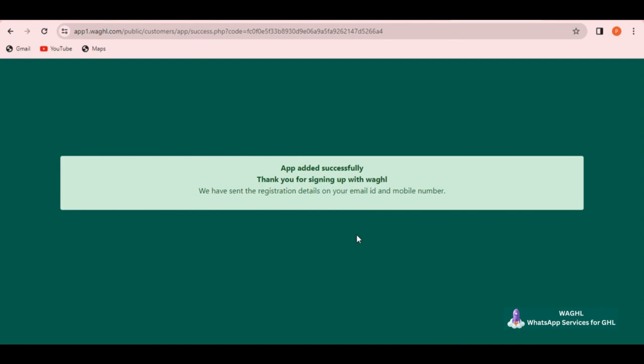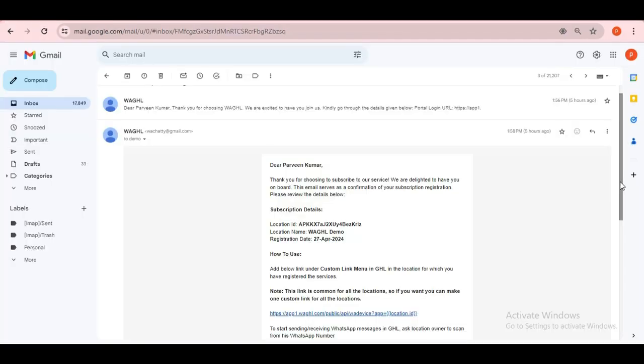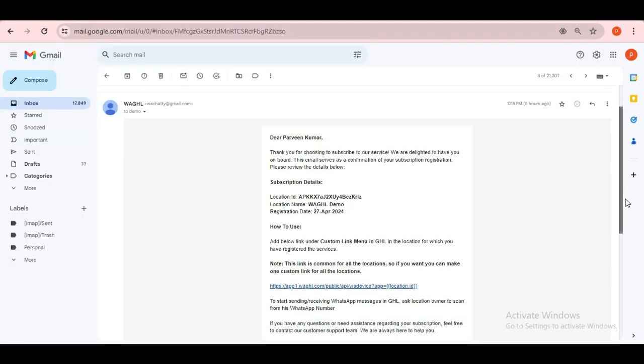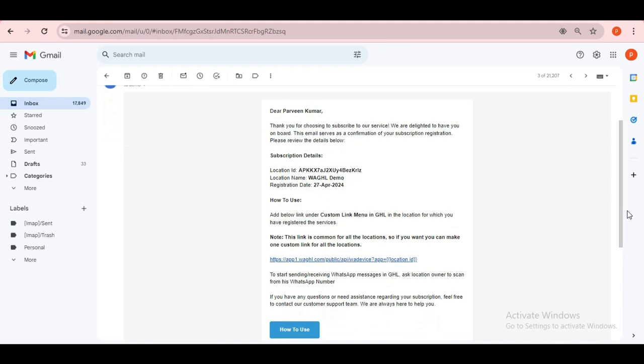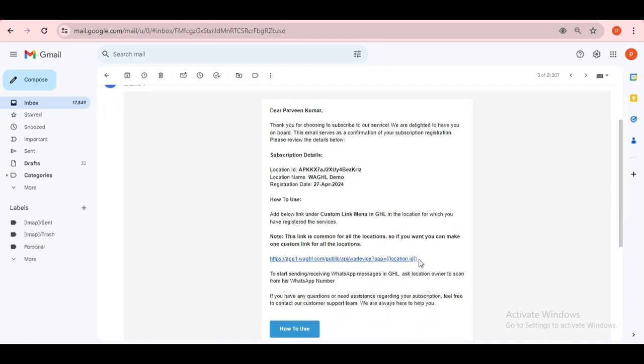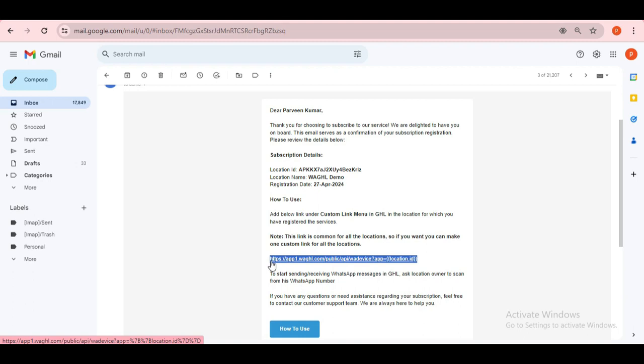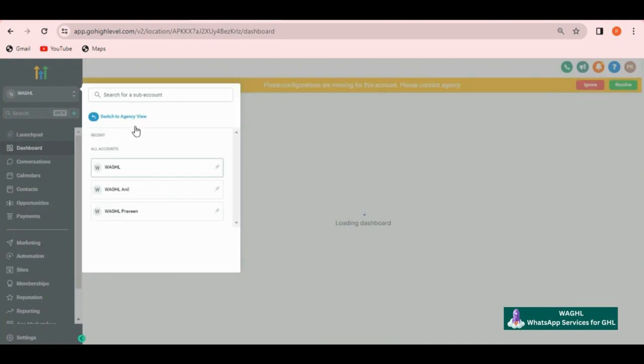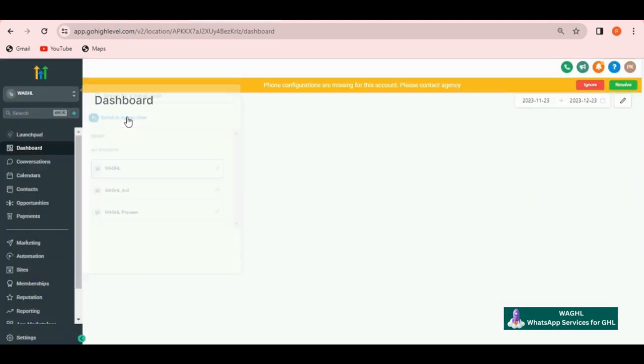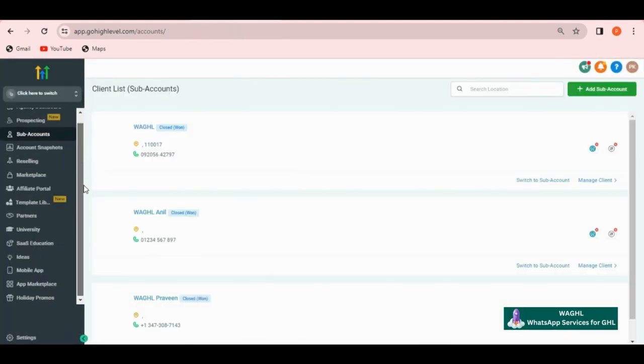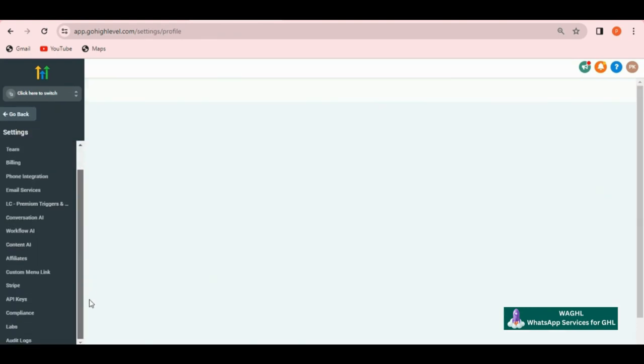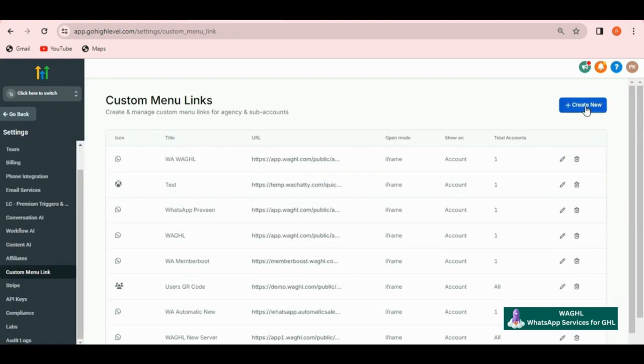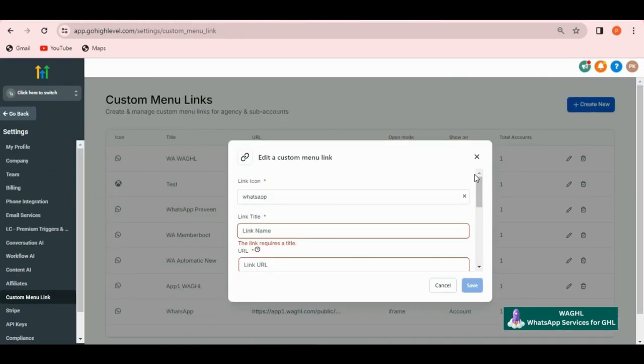After you click on proceed, it says app added successfully and now it will send you another email sharing your location details and the custom menu link. Let me just copy this URL from here and then let's go back to your Go High Level account. Here switch to agency view and then click on settings in the bottom. Scroll down and find custom menu link over here. Then here click on create new.